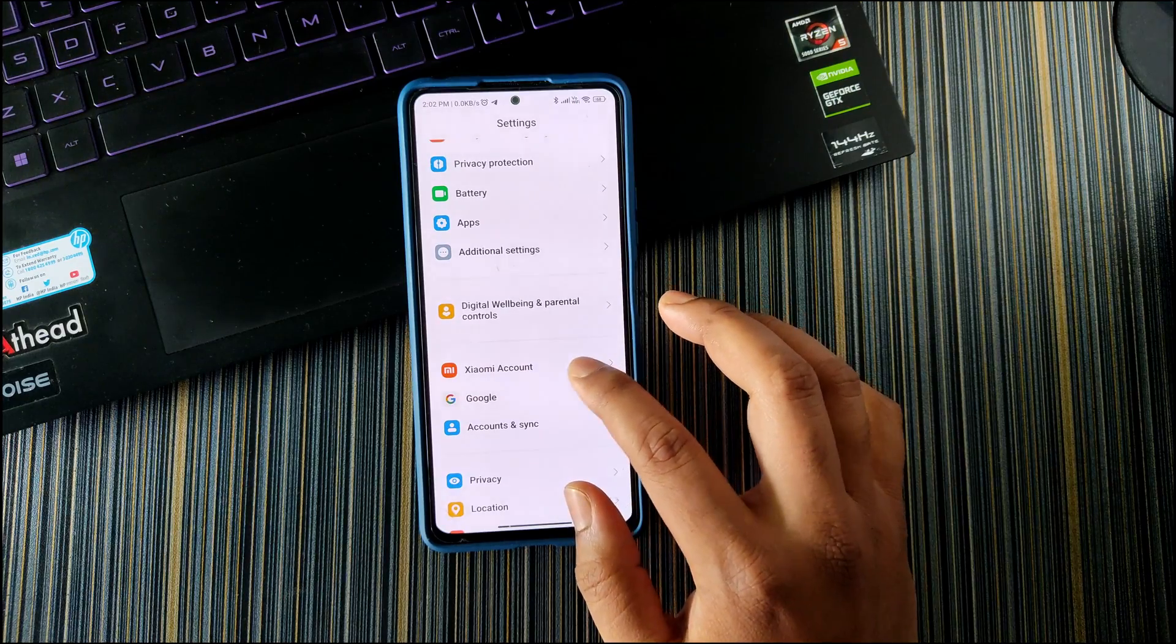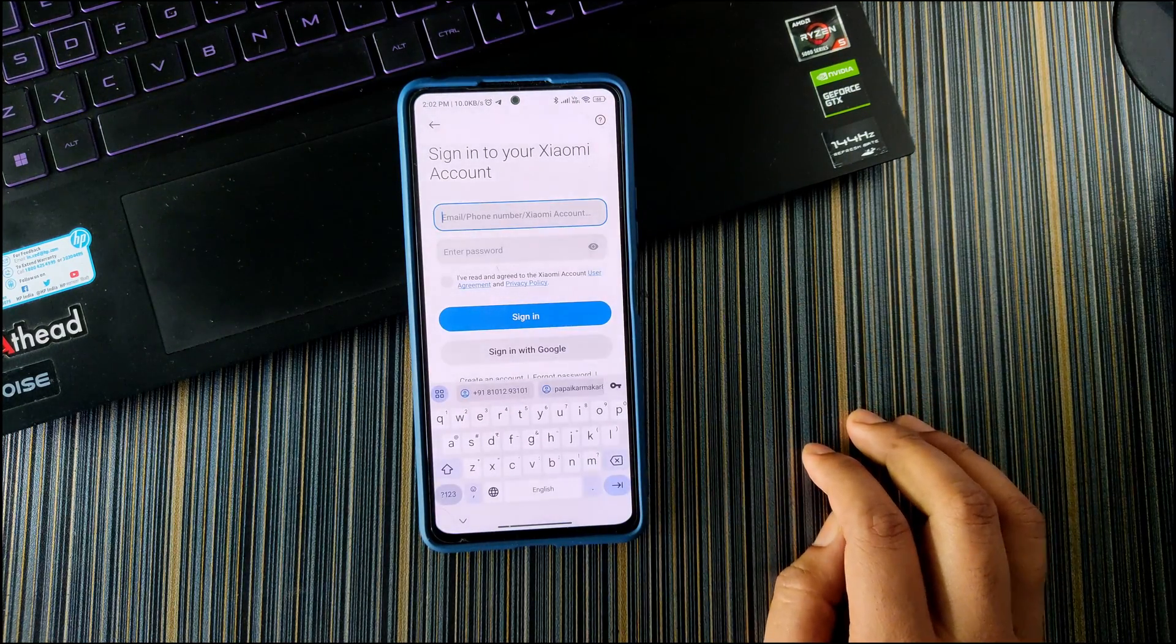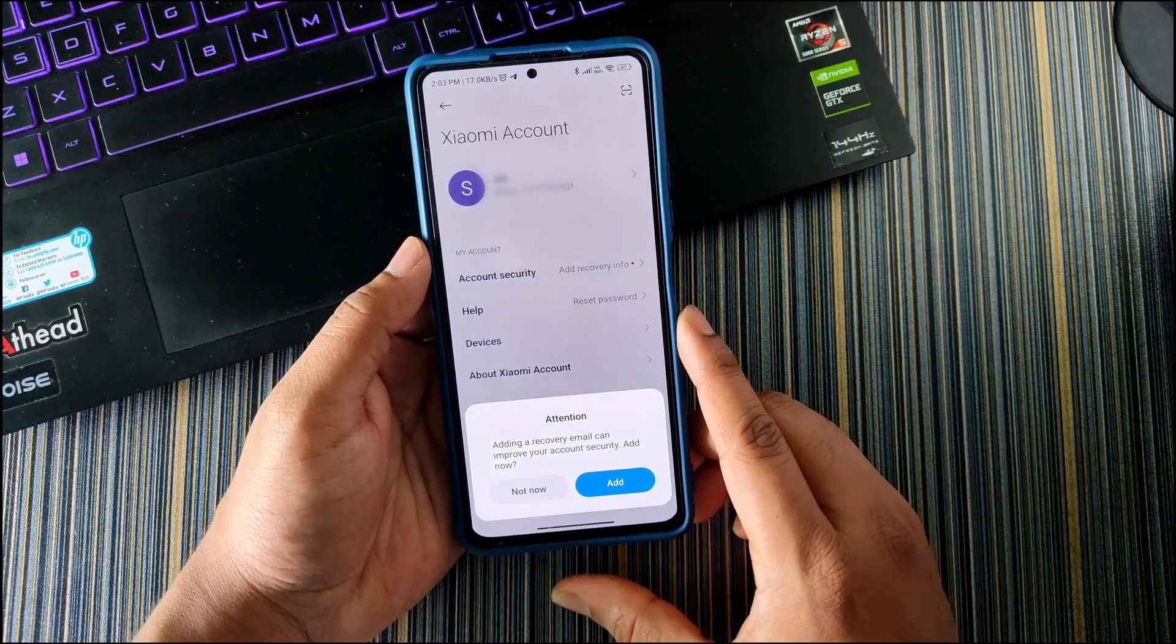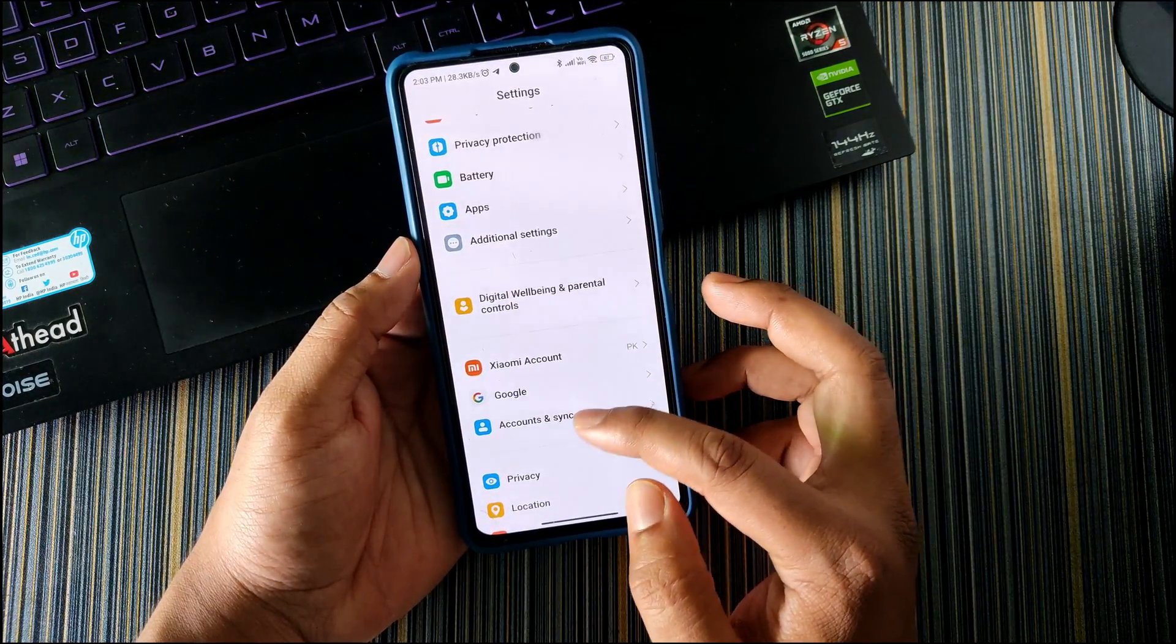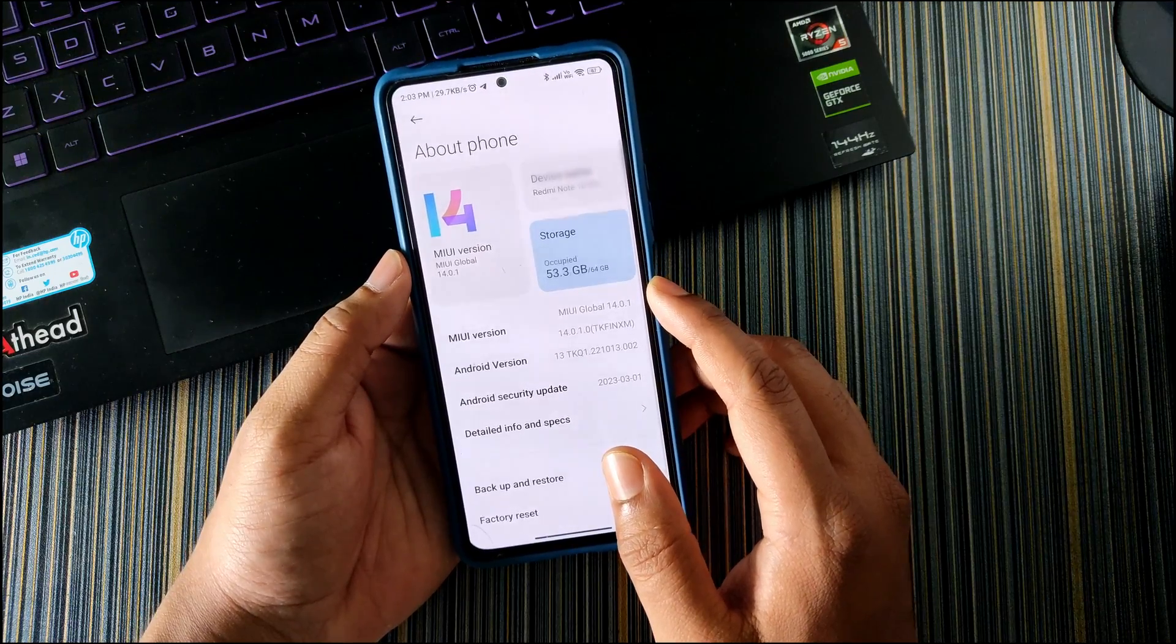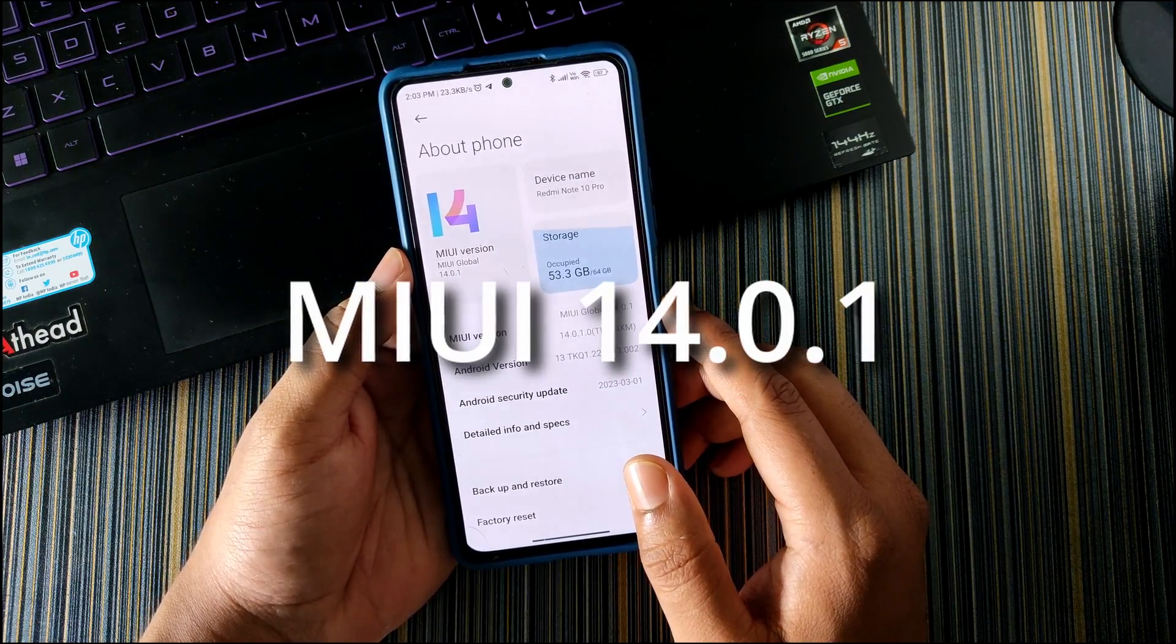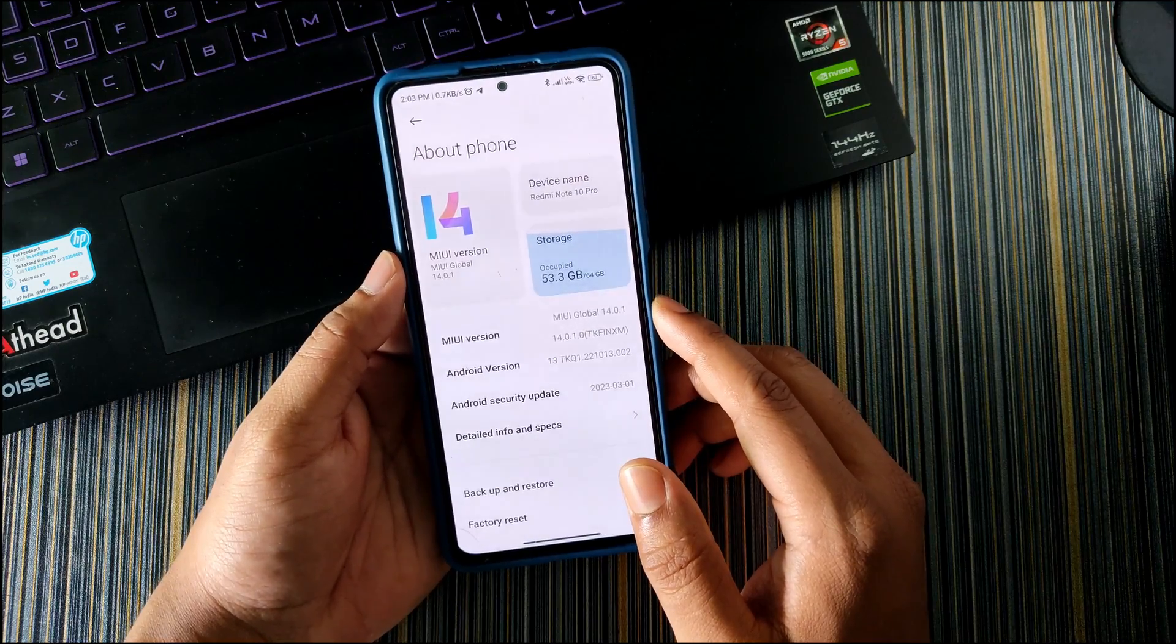For that I will go to Xiaomi account and sign into my account. Let me do that real quick. I have successfully logged into my Xiaomi account. Now the next thing you have to do is to go to About Phone.